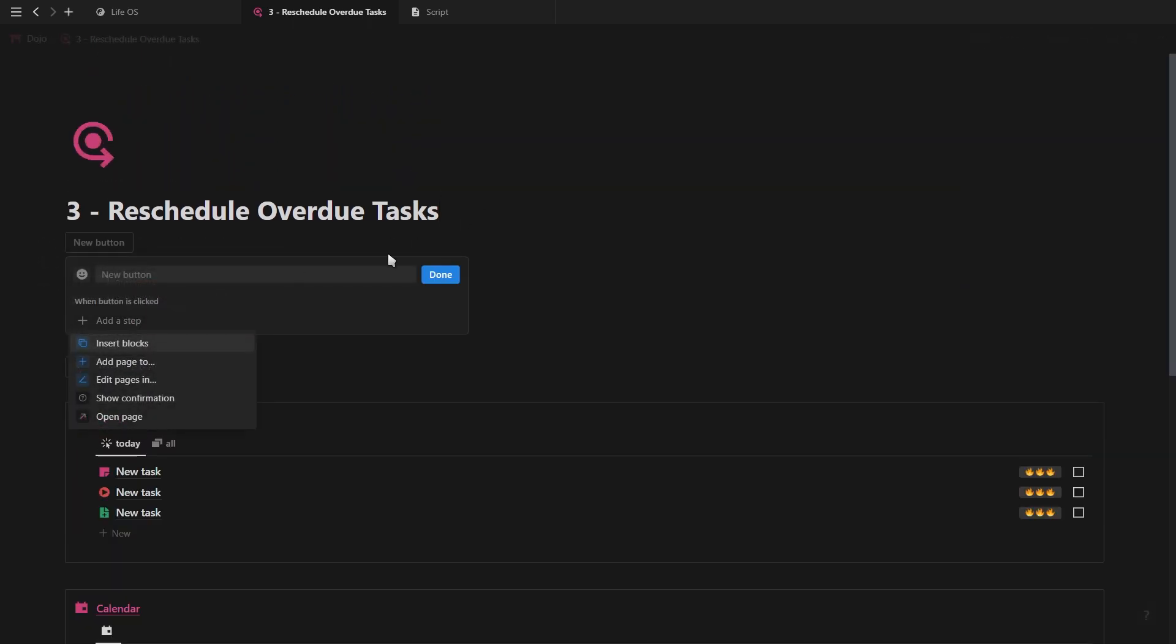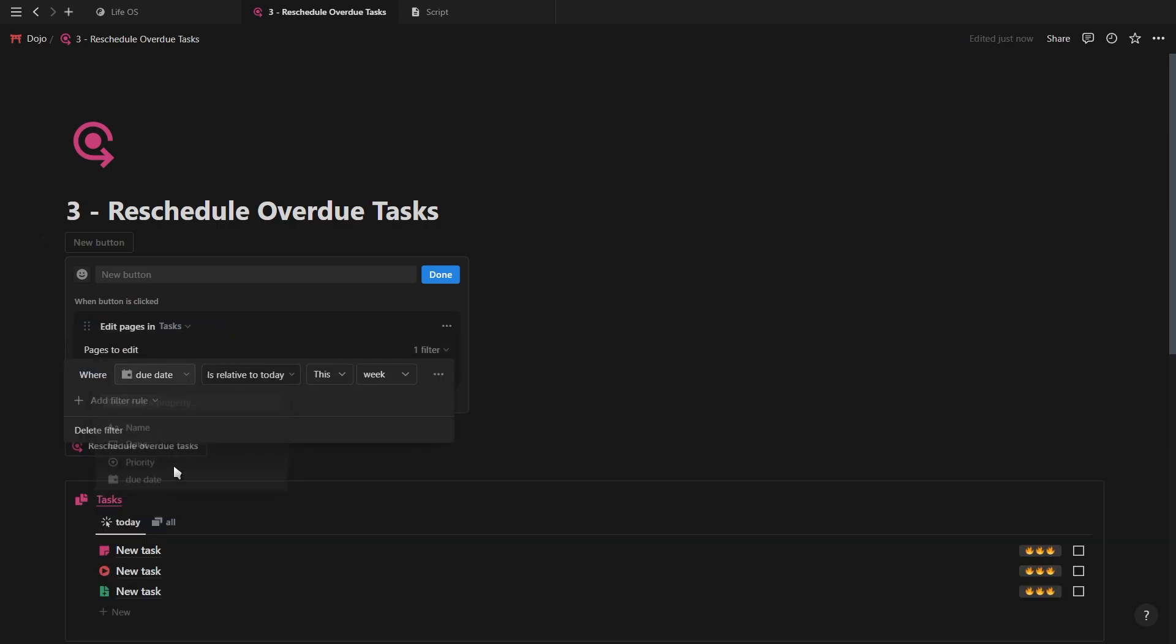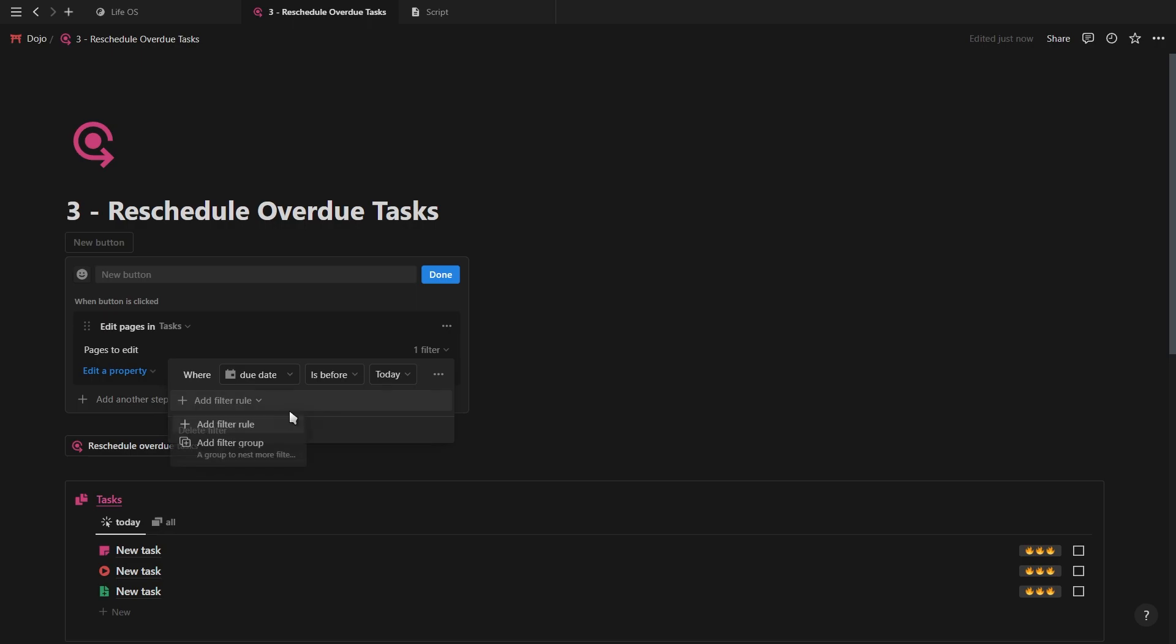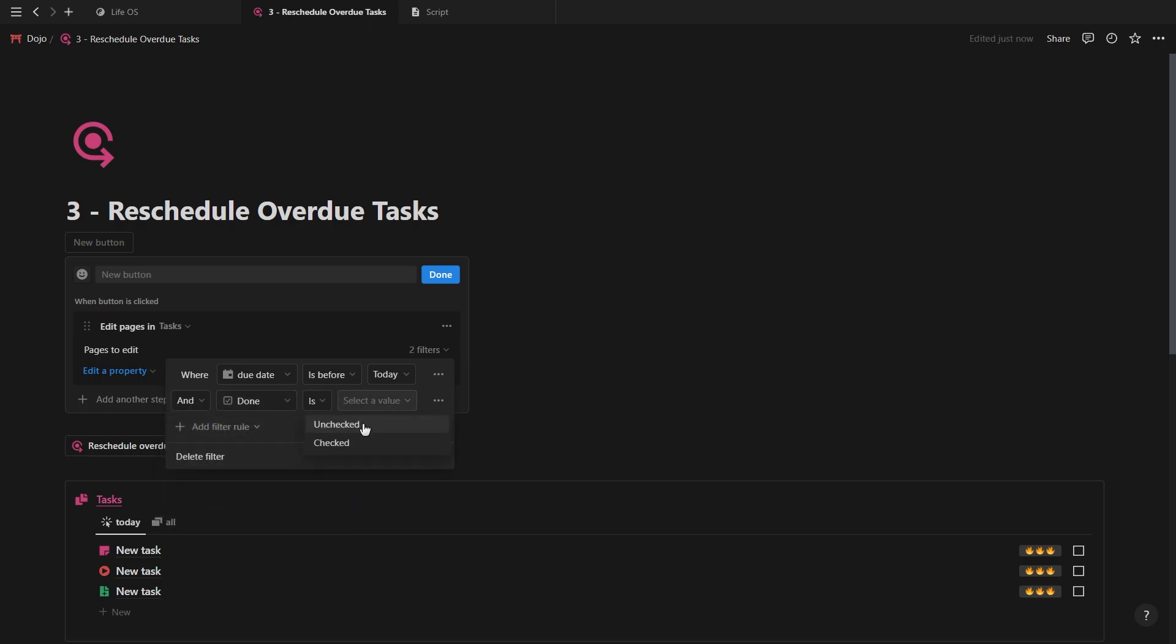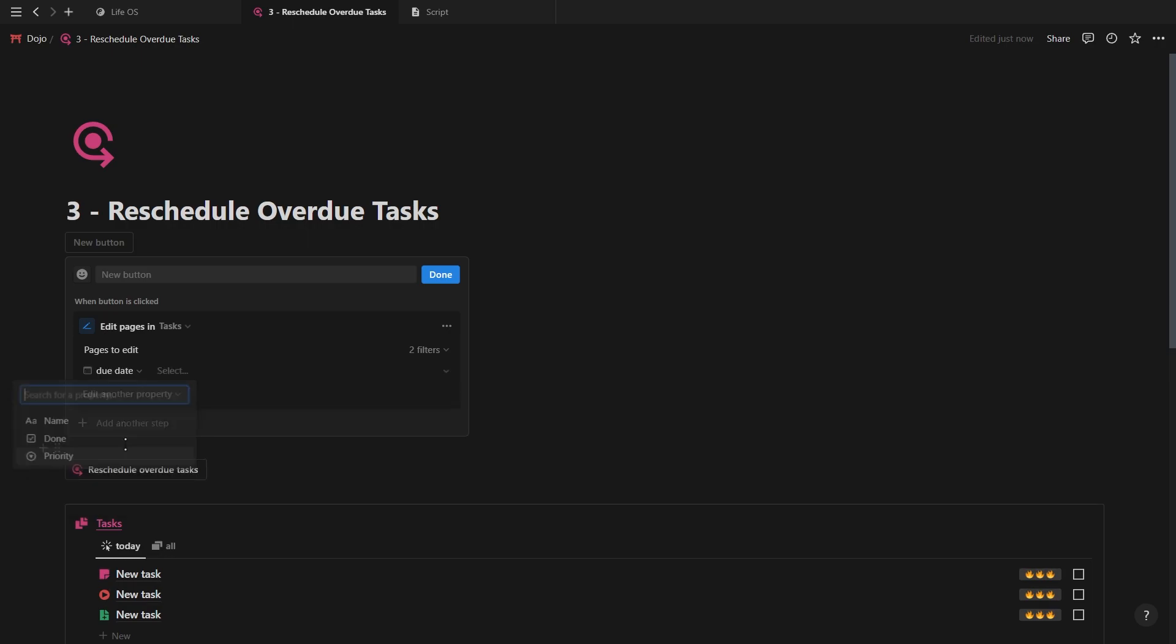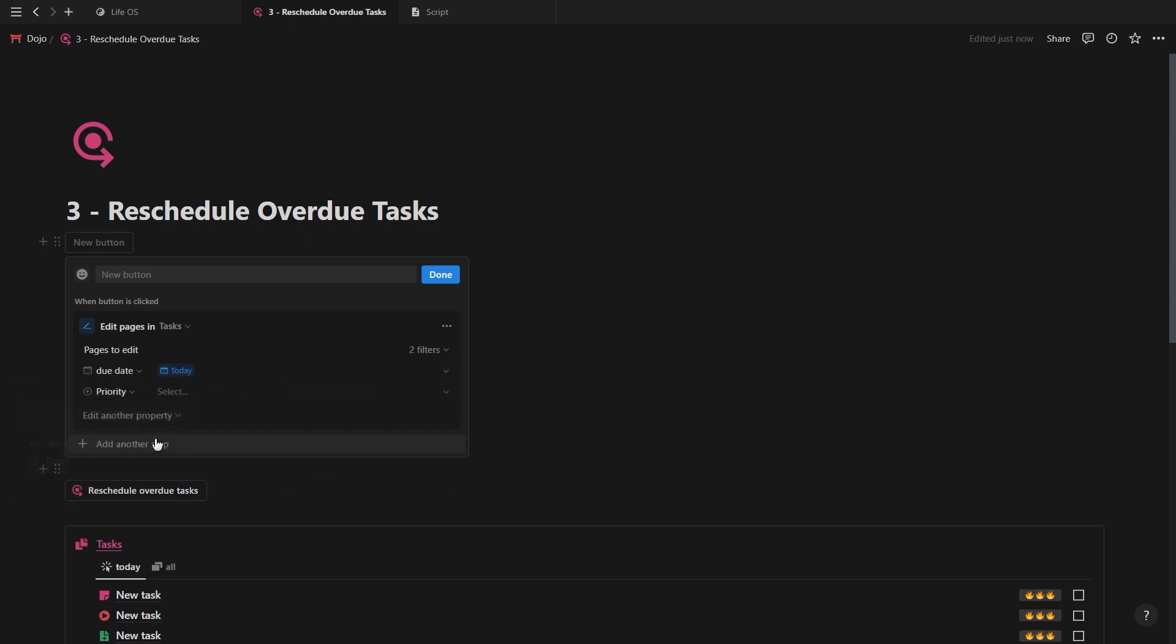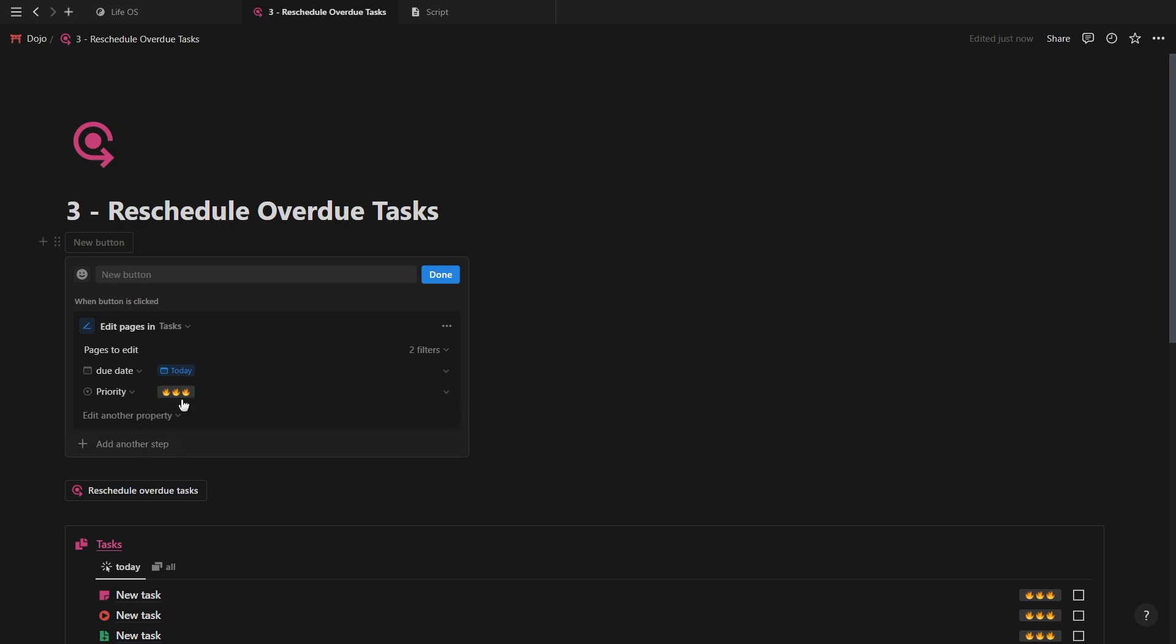To create this, you want to select the edit pages option and add a filter to make changes to tasks with a due date before today and where the task isn't marked as complete. For the date property, you want to select today and for the priority property, you want to select the highest priority possible since this task already needed to be done.